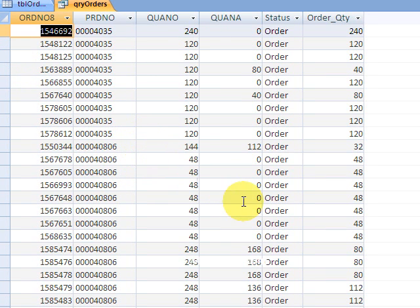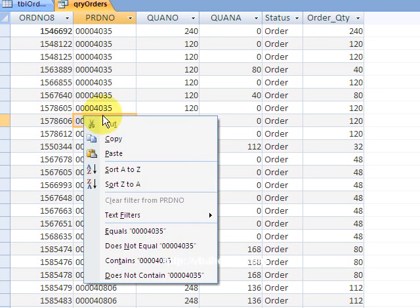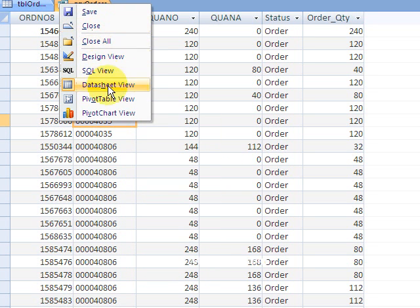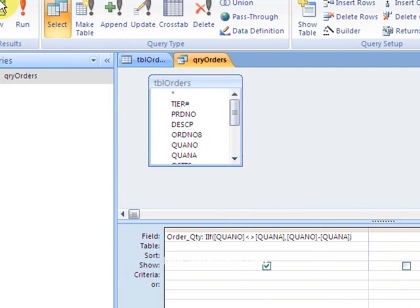Okay, if you don't know where that's at, that's right under the Home - if I go into design view I can see this. Design view, and right up here, that's on the Design tab.